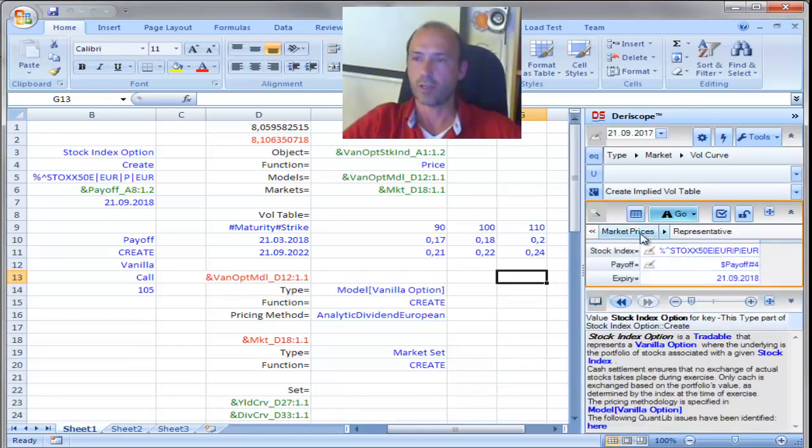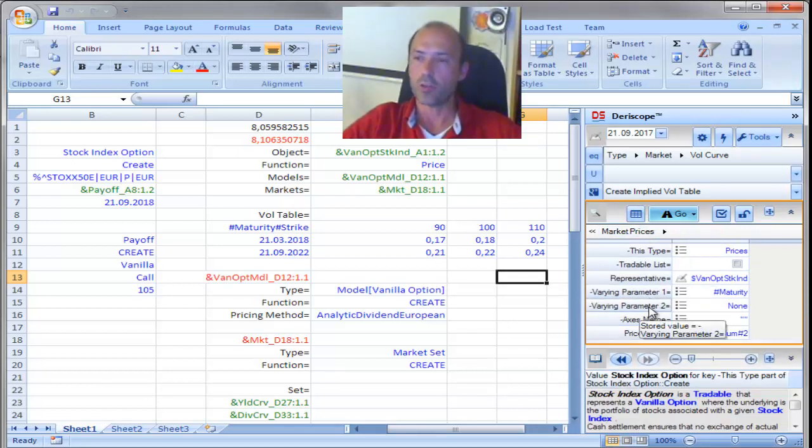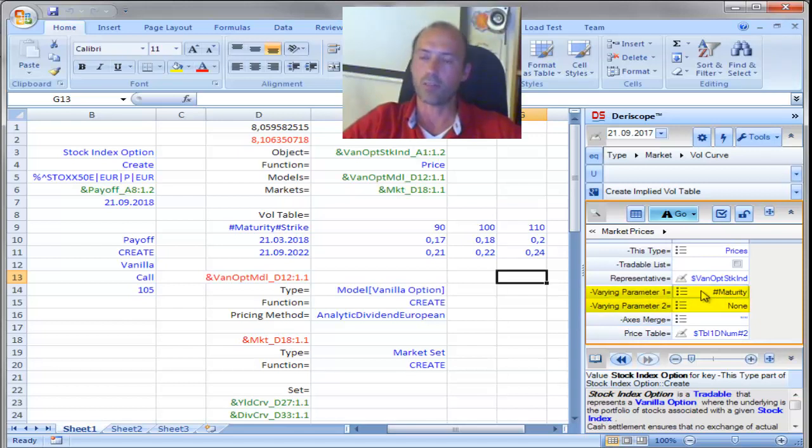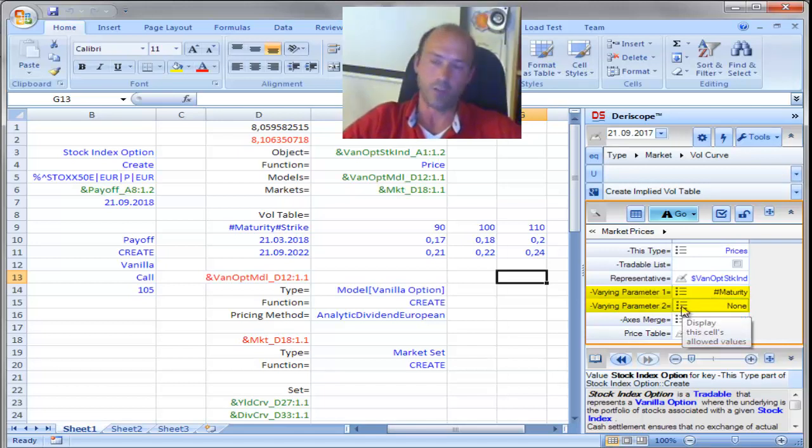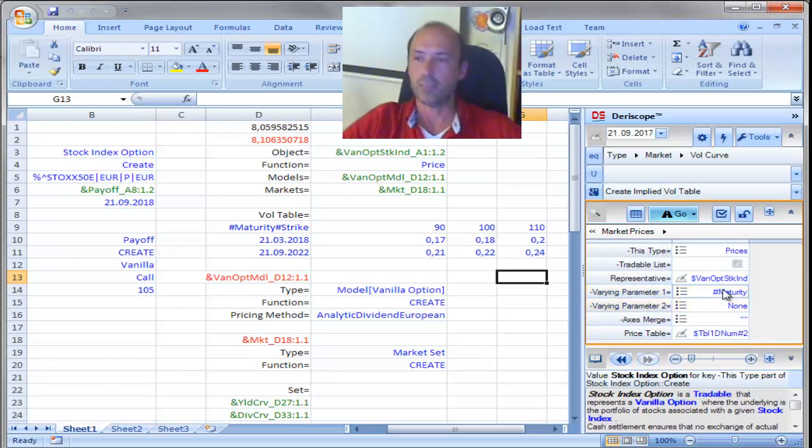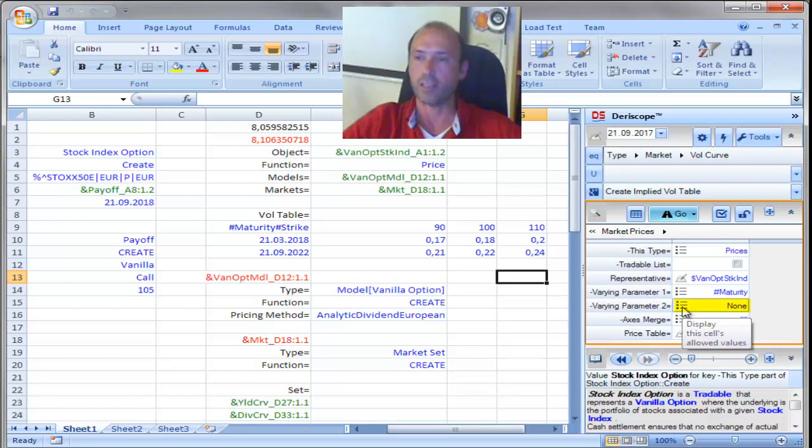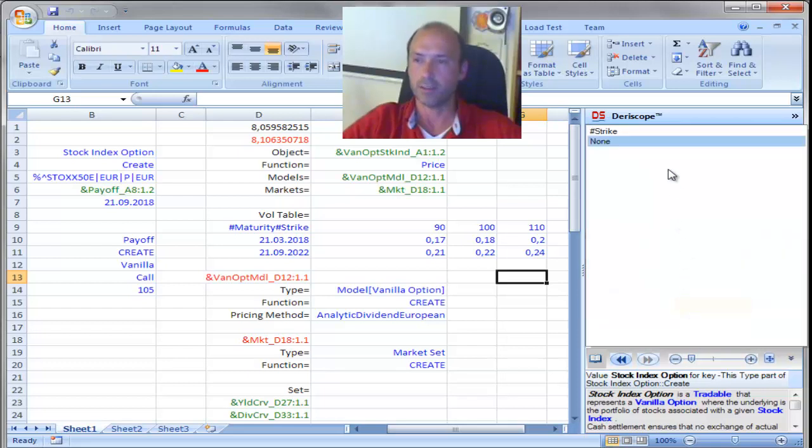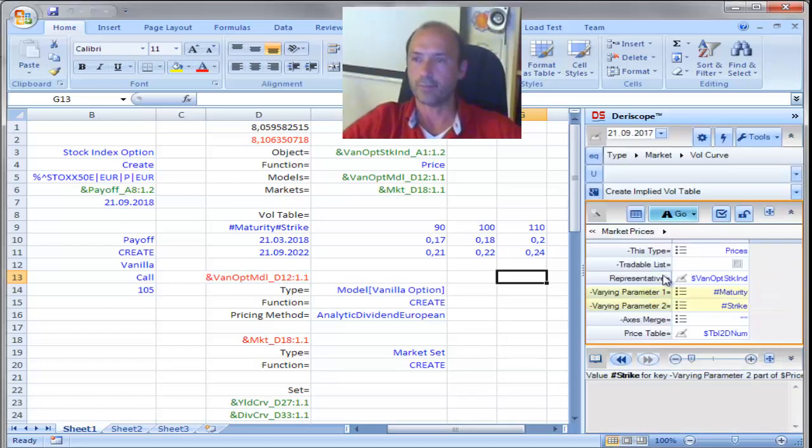So, I'm going to click here on the second variant parameter, and choose strike. Okay. Okay. I'm done, and go and paste everything on the spreadsheet.